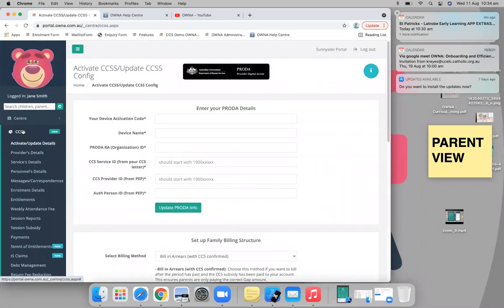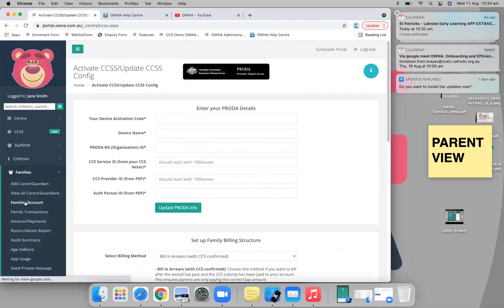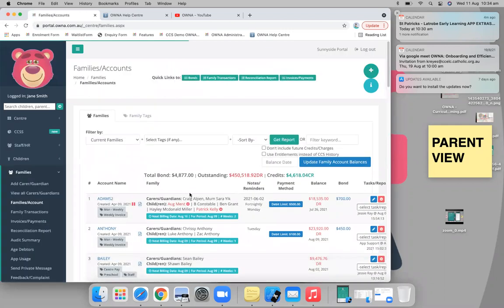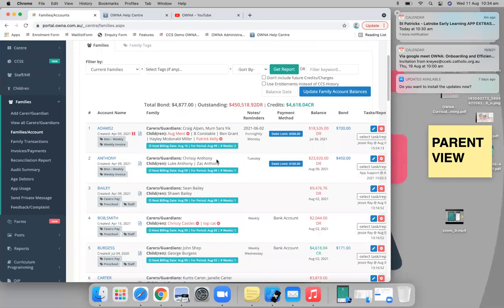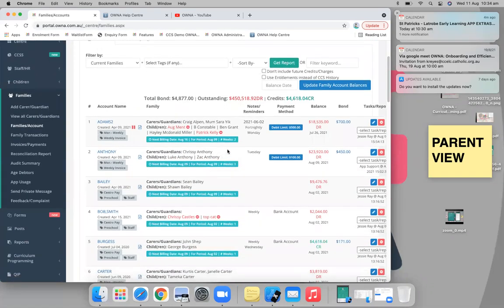Once that's been activated, under your family accounts you'll start to see a few more things happening. This center already has it on so I can show it to you nicely, but as you start to turn it on you'll start to see things like these little boxes appear which you wouldn't have seen previously. The way it works is very simple — you set up the structure that you want the families to be billed.